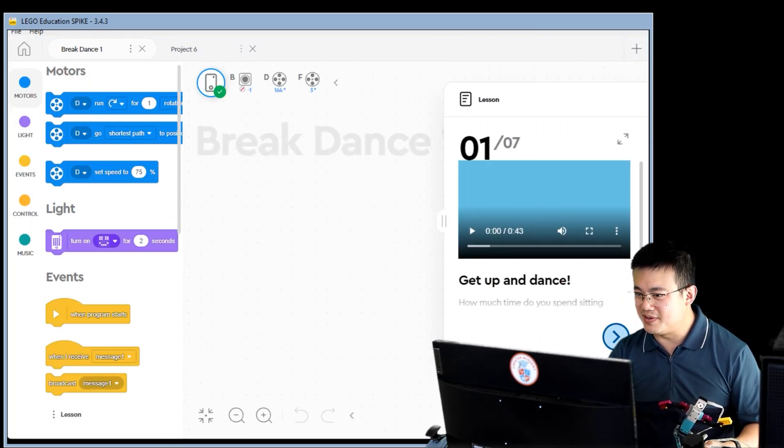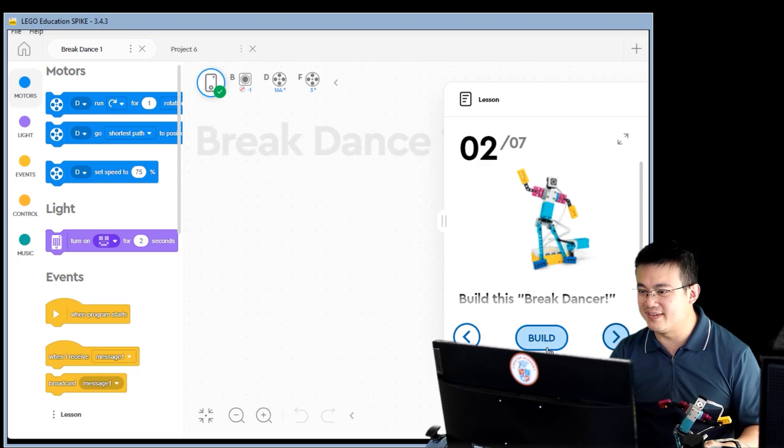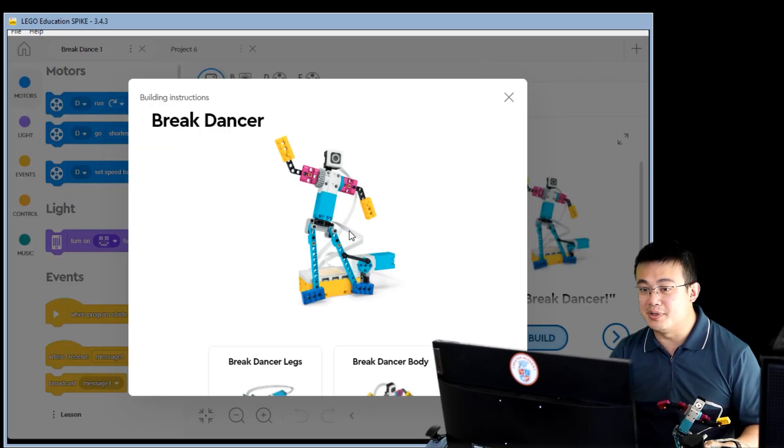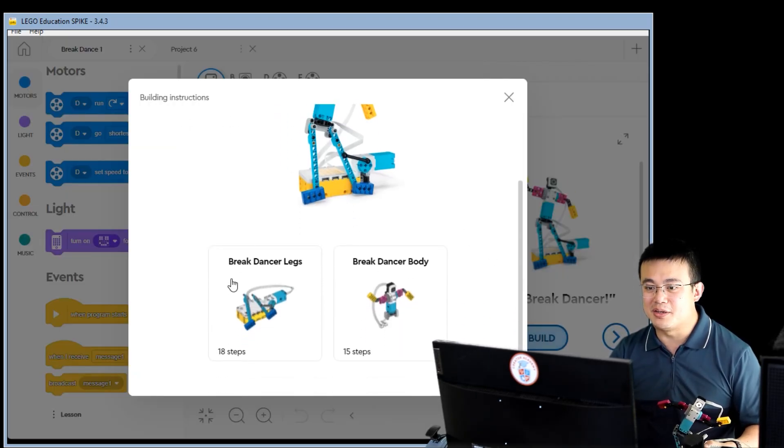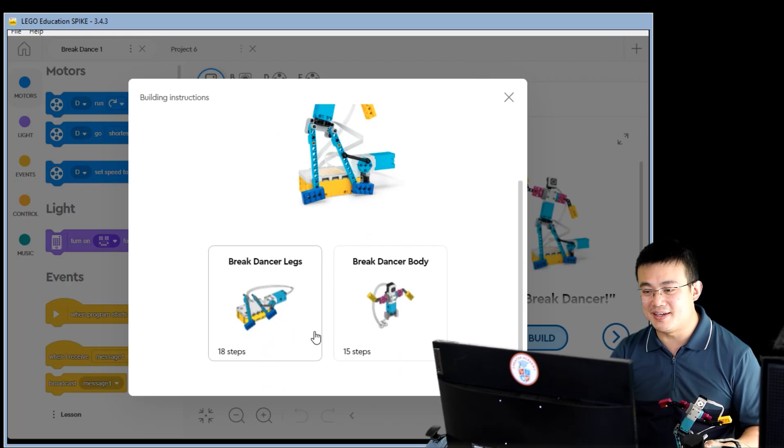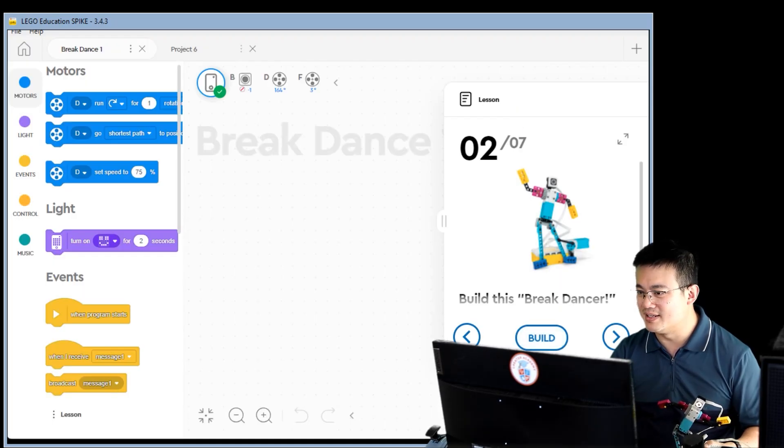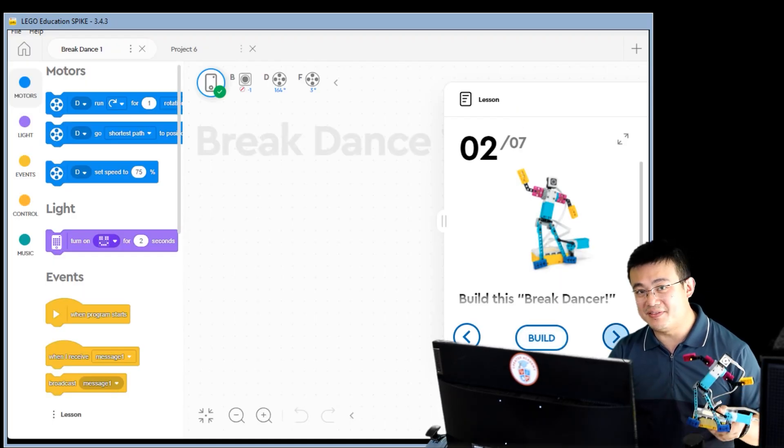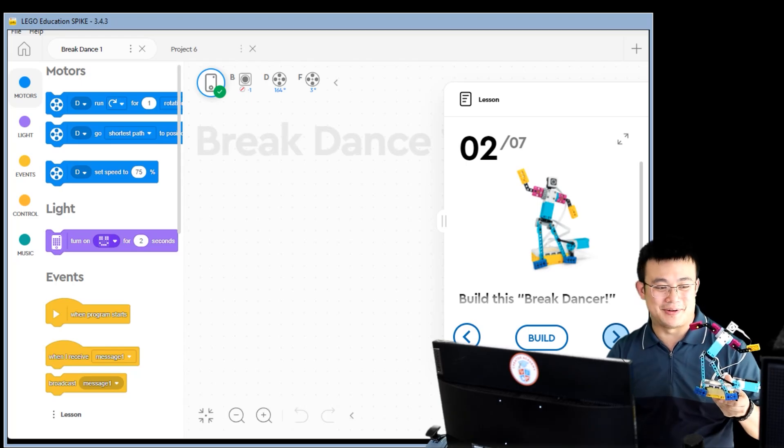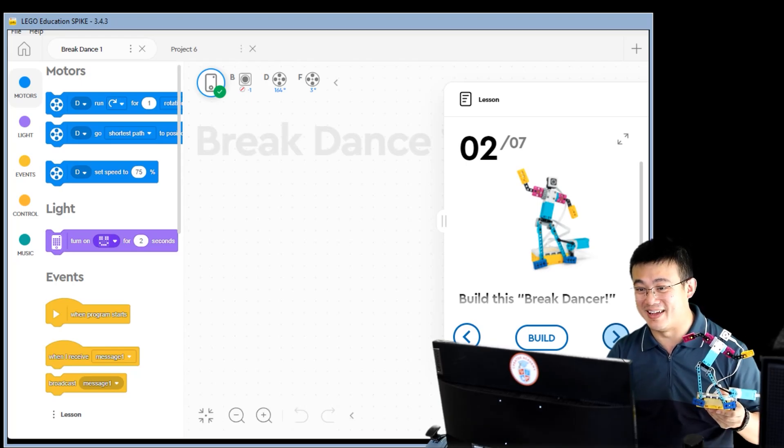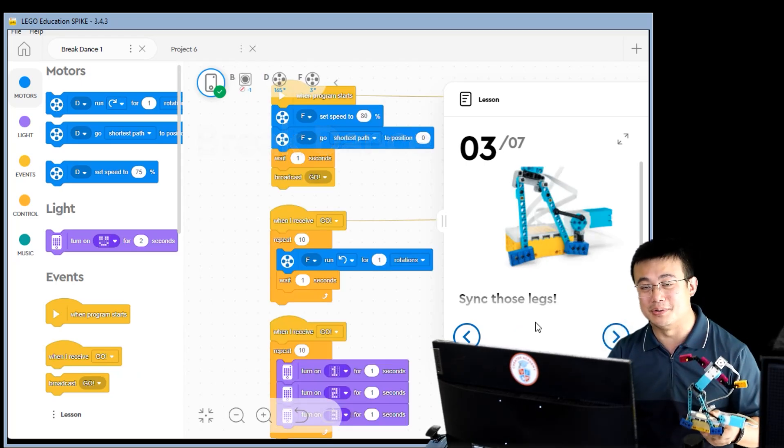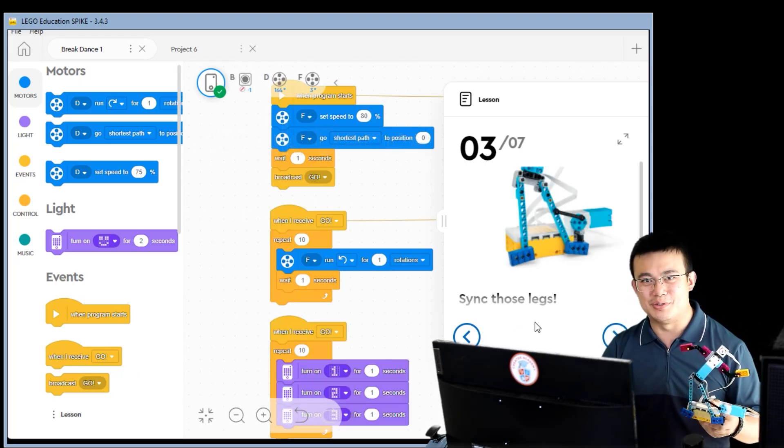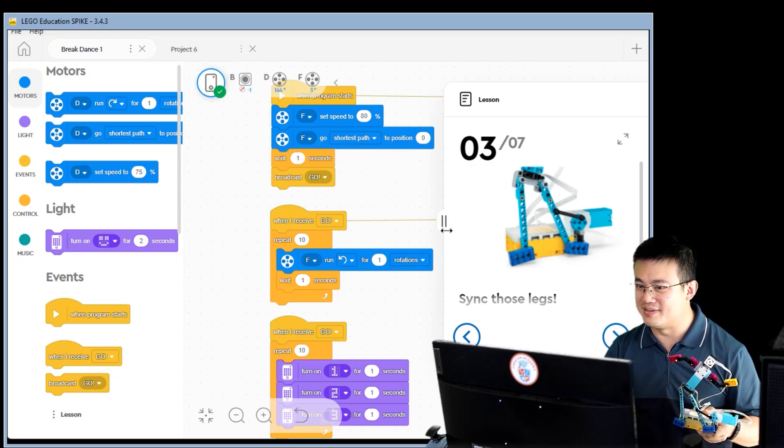Here you can watch the video with your class and then you press next. And then you build the model using your Spike Prime kit. Make sure you build the left side first before you build the right hand side. Now I love this model because it's super expressive and students find some really cool ways to move this model around.